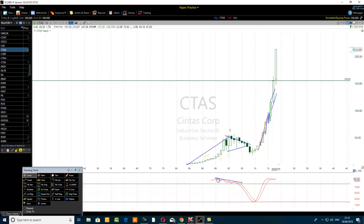This is what we call a temporary bearish divergence. If you put a volume bar on your chart, you'll see that the price is decreasing under low trading volume — no demand to sell. That's how you quickly detect the temporary divergence. You can see this was true for almost more than a year — from around 2000 to 2005, price was going down, but the smart trader knew better.